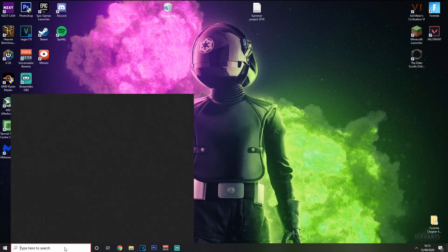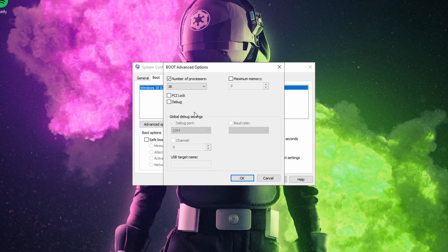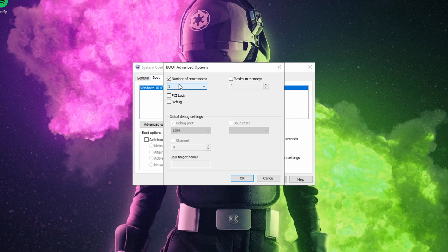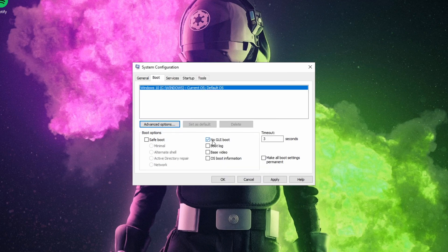I guarantee you have not done this before — come over to System Configuration, go to Boot and then Advanced Options. For most of you the number of processors is going to be set to one. Tick that checkbox and set it to the maximum number available. This is dependent on how many threads you have — for me I have eight cores and sixteen threads so I set it to sixteen. For you it may be eight or thirty-two. Once done, click OK, and also enable No GUI Boot.